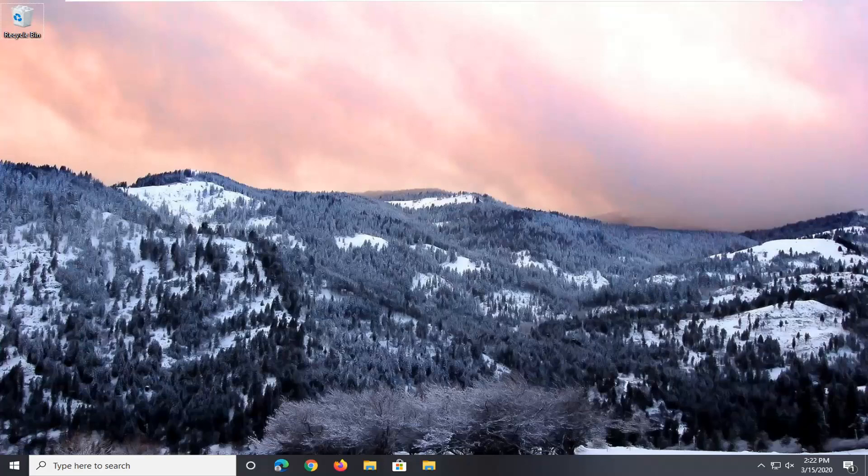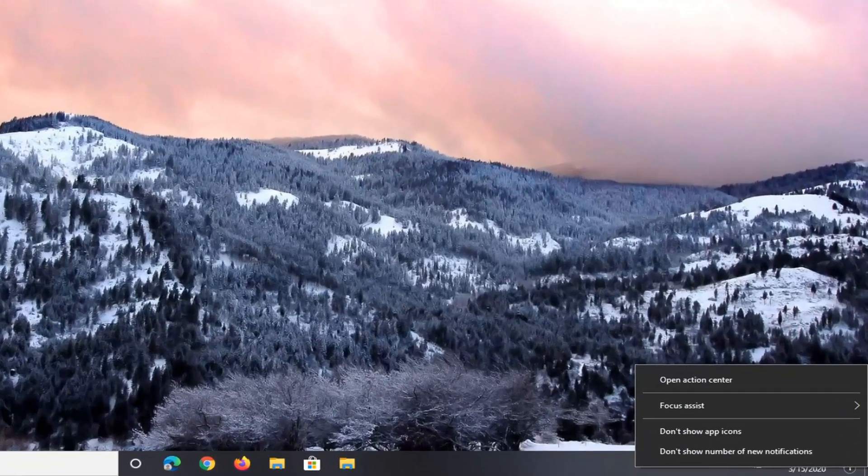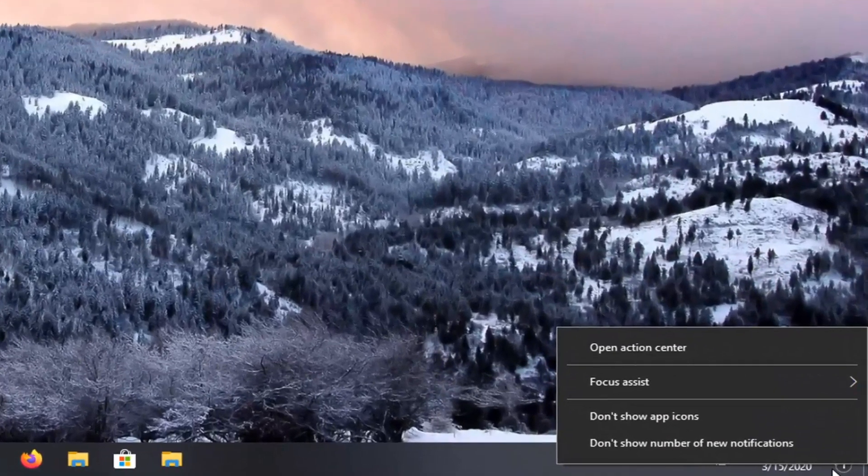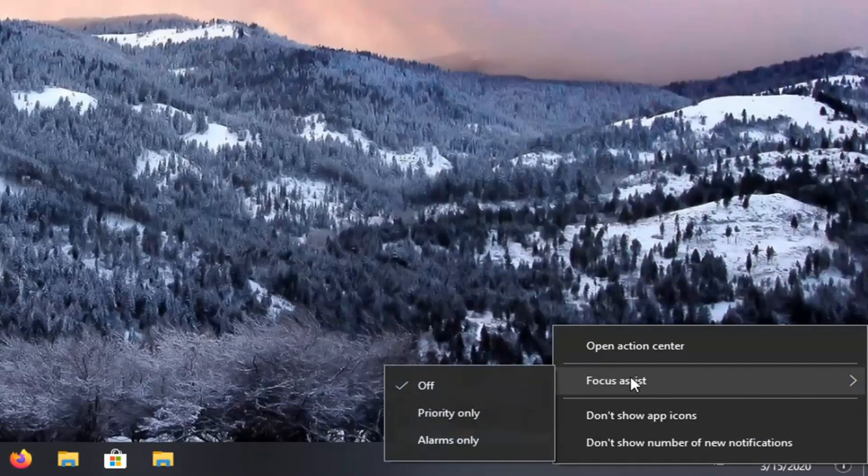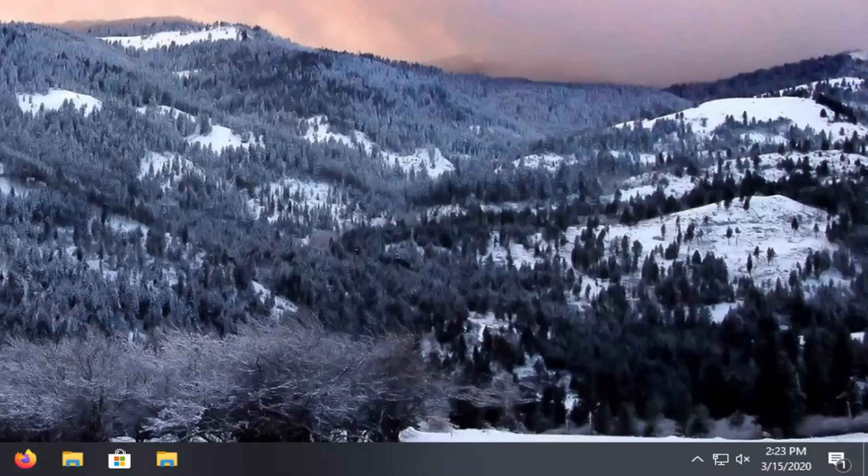So the very first thing we're going to do is right click on our action center icon near the bottom right corner of our screen. If your taskbar is somewhere else, that's on the far right end of it. You want to just right click on it, and then select focus assist, left click, and then make sure you turn that off.